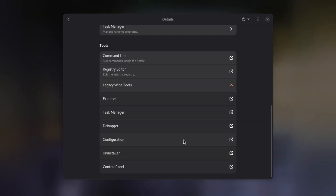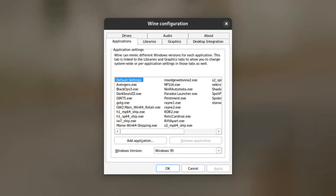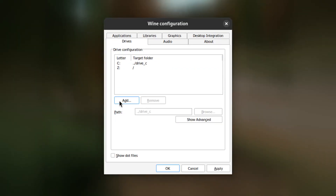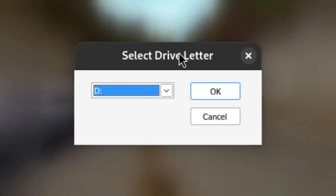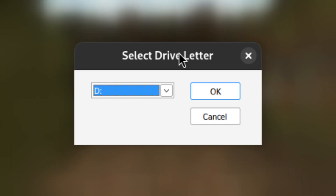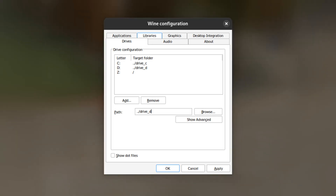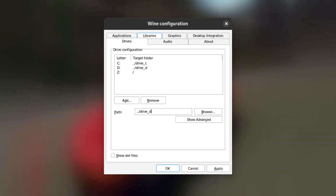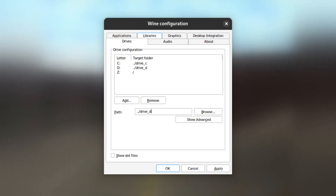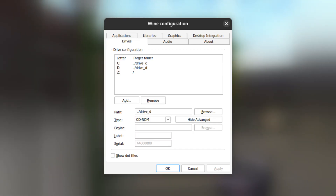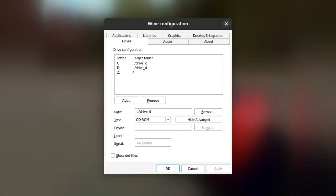Switch back to Bottles and bring up the Details view of the Windows 95 environment. Scroll down until you see Legacy Wine Tools and click it. Choose Configuration and a new window named Wine Configuration should open up. At the top, there are multiple tabs — click on Drives, then Add, and select a drive letter. In my case this is D, but you can choose any letter except C and Z. Then hit OK. Afterwards, select the D letter in the list, change the path to ../drive_d, click Show Advanced, and change the type from Automatic to CD-ROM. Then hit Apply and close the window.